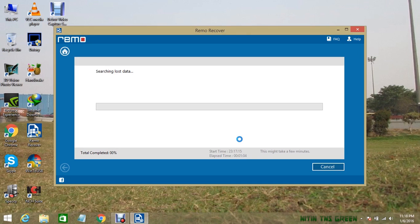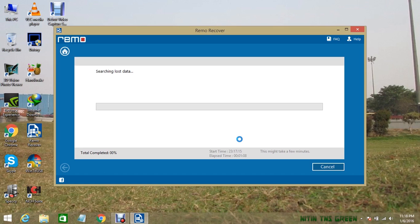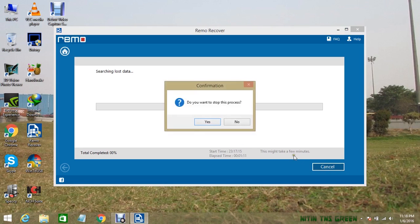After this process is done, if it's again stuck on this page, then do the same thing: click on cancel and select yes.